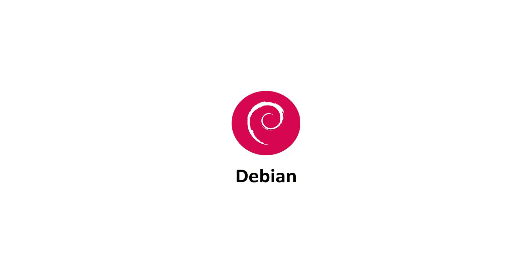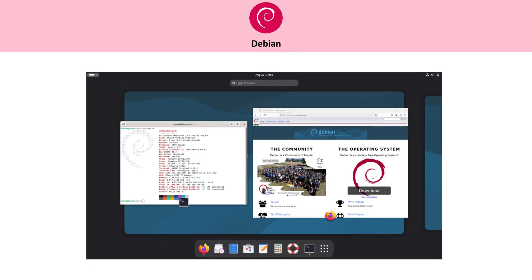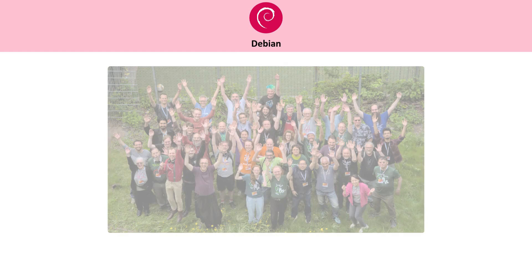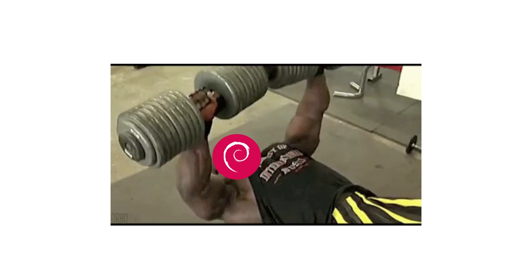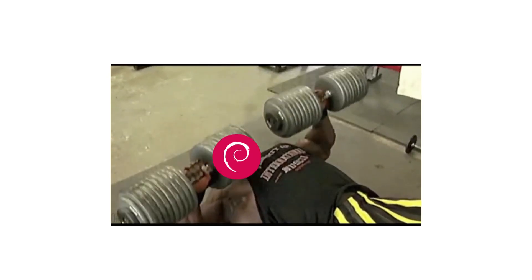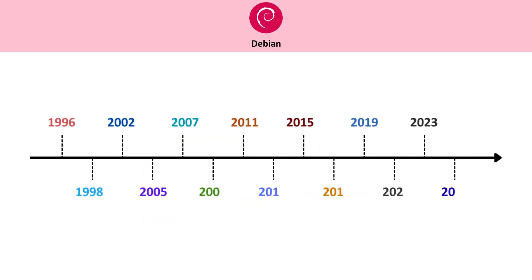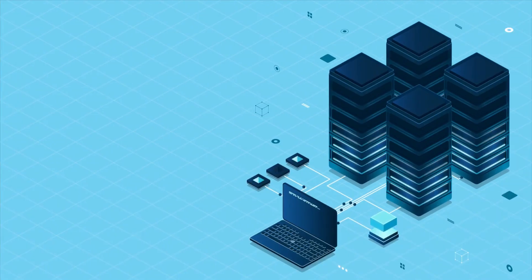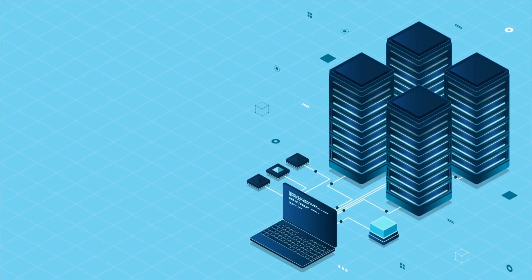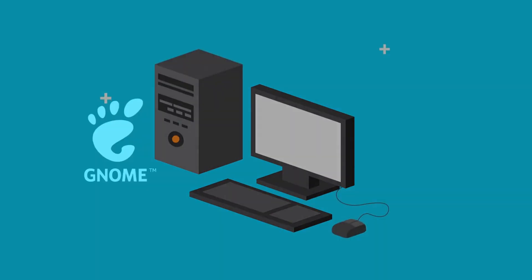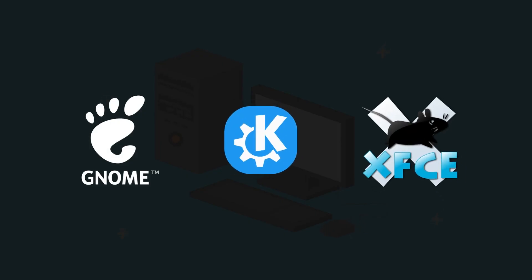Debian is one of the oldest Linux distros, first released in the early 90s. It's entirely community-driven, which means no corporation controls it. Debian's big strength is stability. Its release cycle is slow and deliberate, which makes it ideal for servers. But you can also run Debian as a desktop with choices like GNOME, KDE, or XFCE.